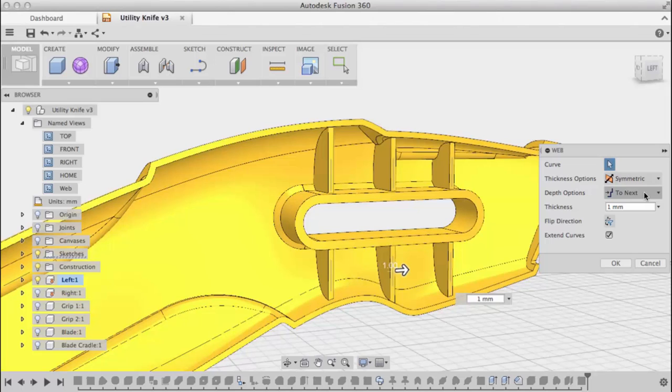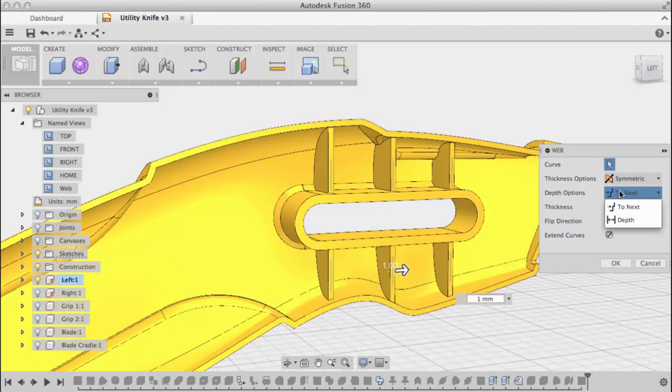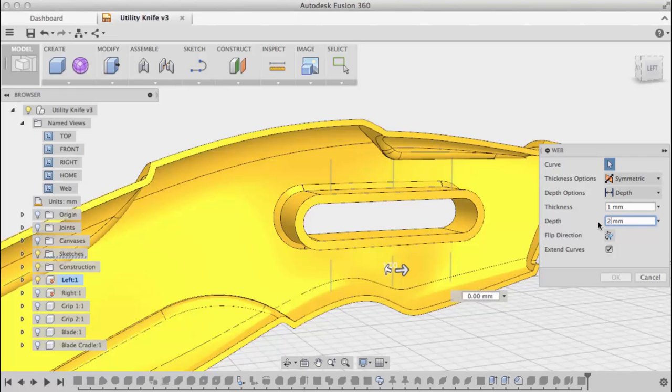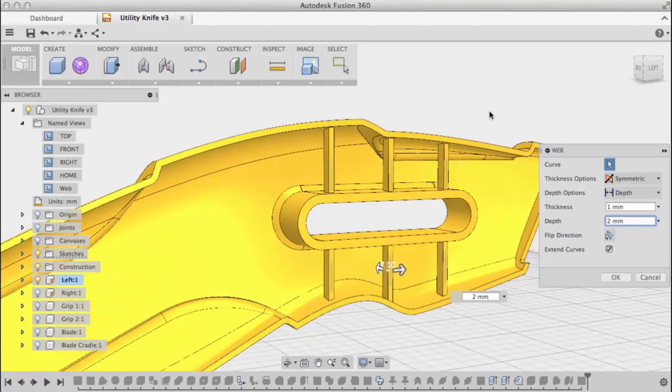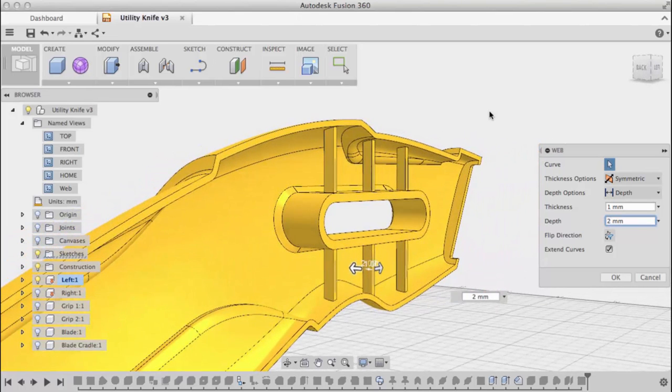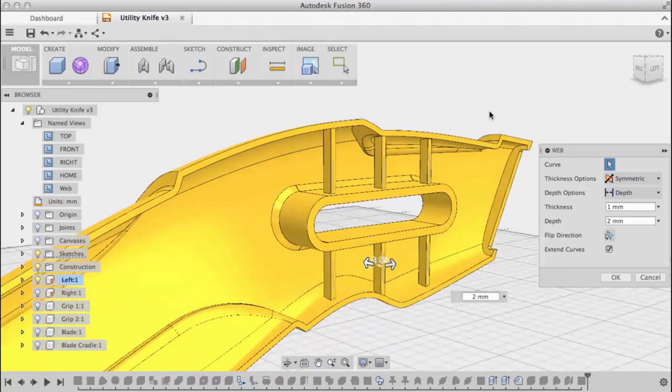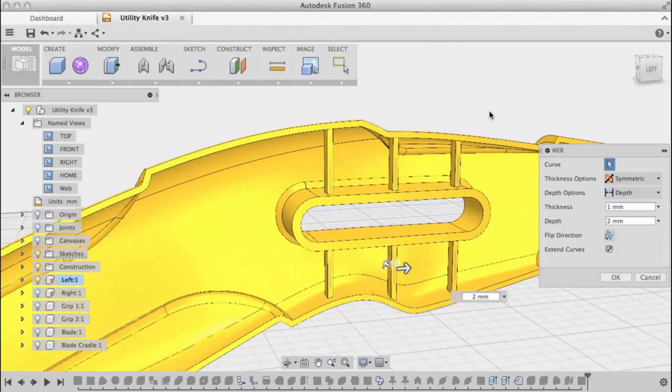For the depth option, I'm set to 'to next', so it projects down to the next intersection of my component. I can also specify a depth. Let's use two millimeters. Now instead of going to the next intersection, the geometry is created two millimeters deep.